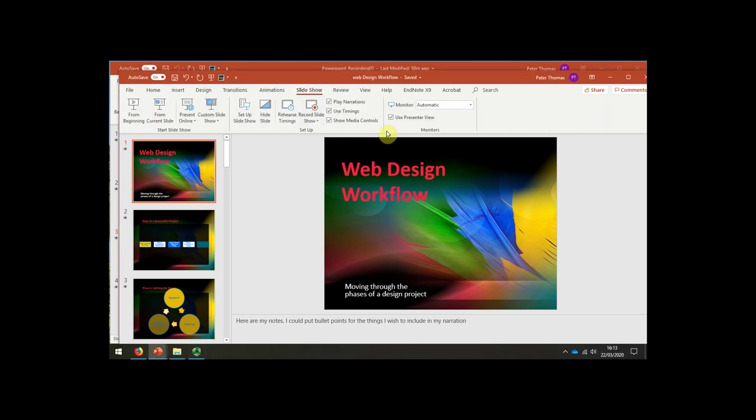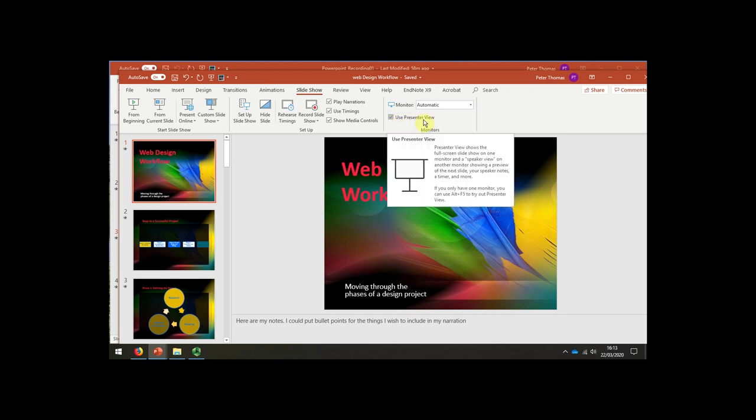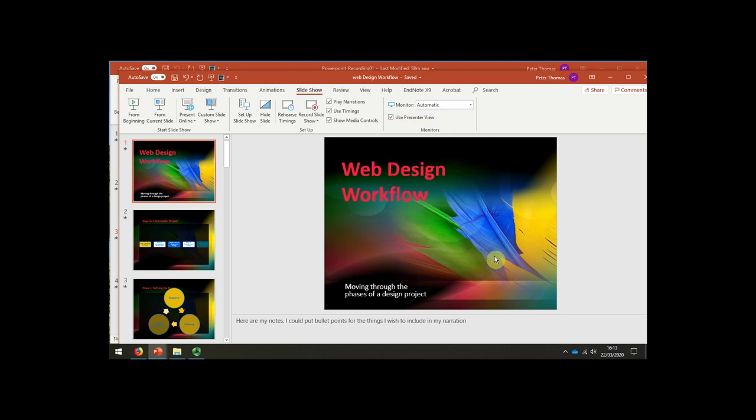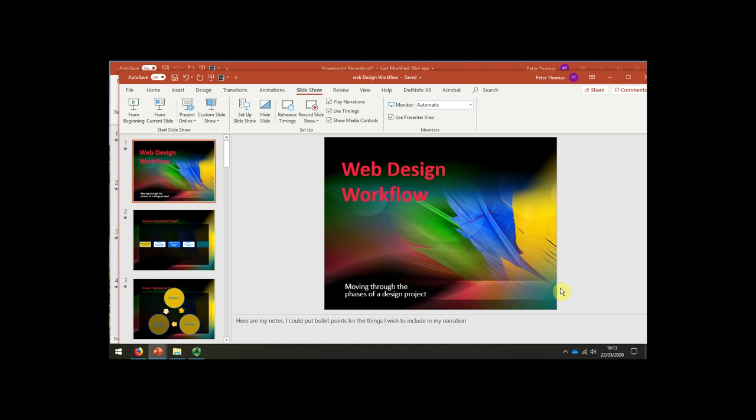On this I recommend you use Presenter View because that will use your built-in webcam on your laptop to show your face as you're presenting, which is a better form of presenting slides rather than the more dull just audio over the top of the slides.